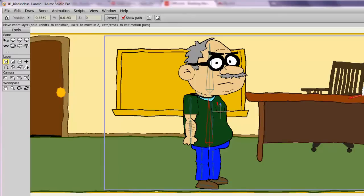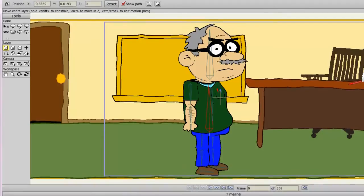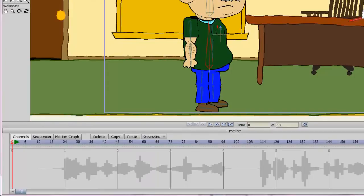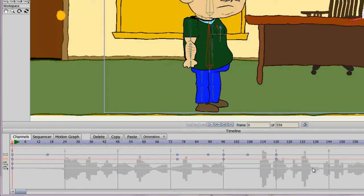The sequencer in Anime Studio is yet another way to look at the timeline of your project. With the channels timeline, we're able to look at different keyframes and manipulate those keyframes for a certain layer. With the sequencer, we are able to see all the layers at once and move them around to dictate when we want our animations to start on the timeline in a more broader sense.